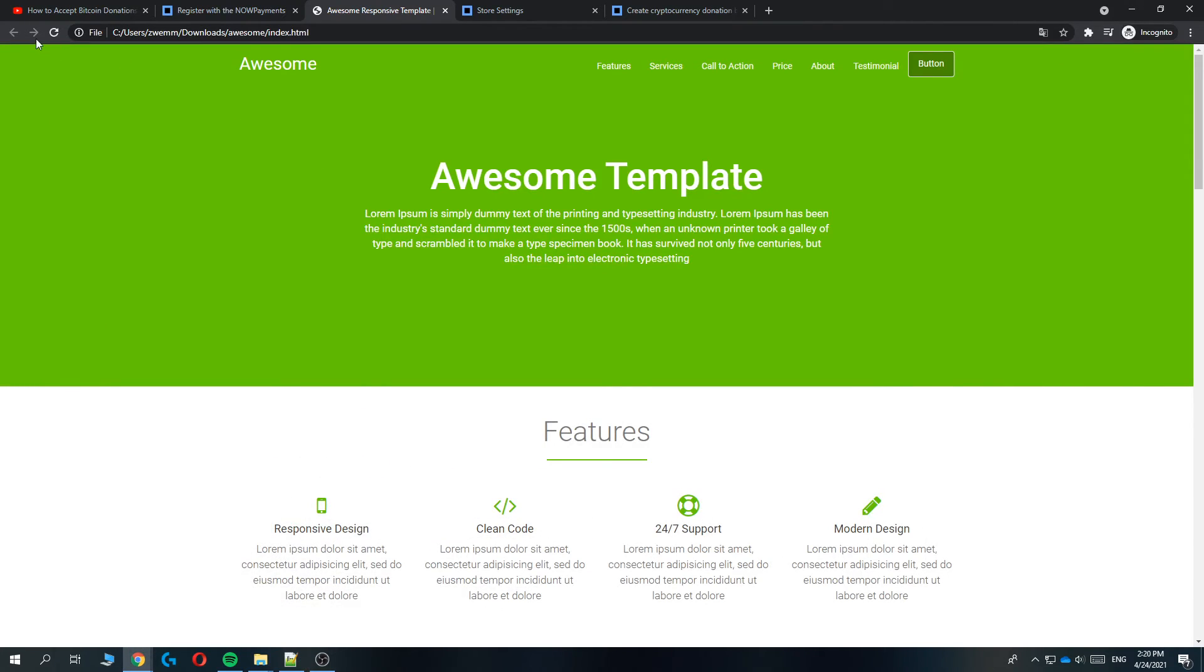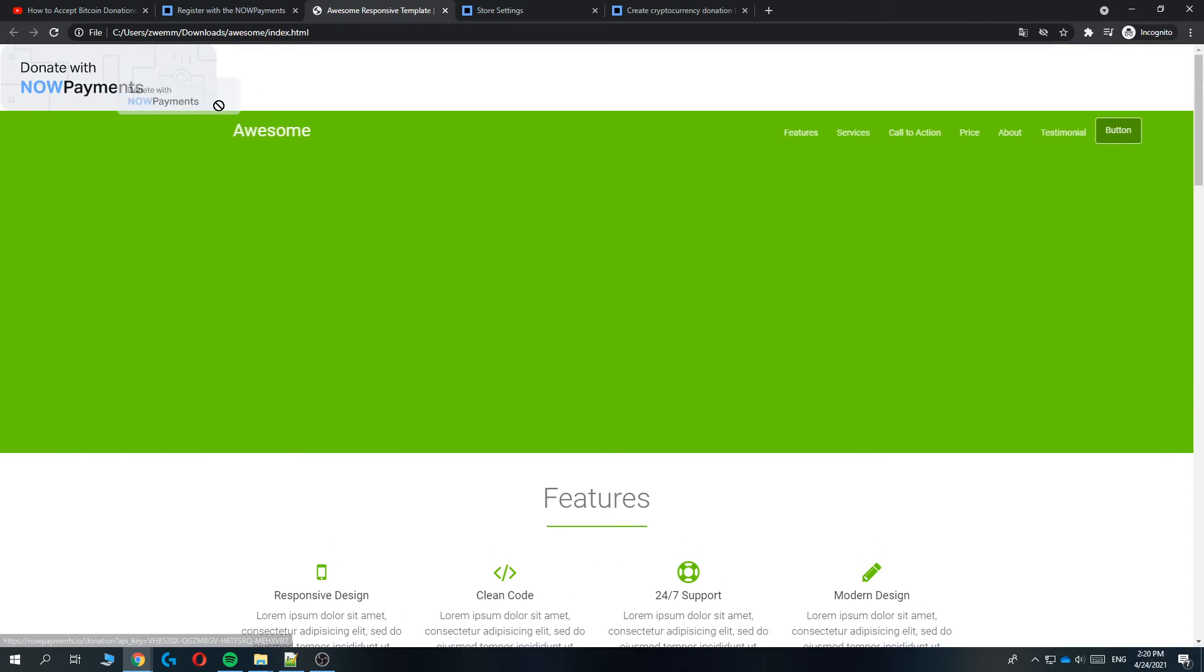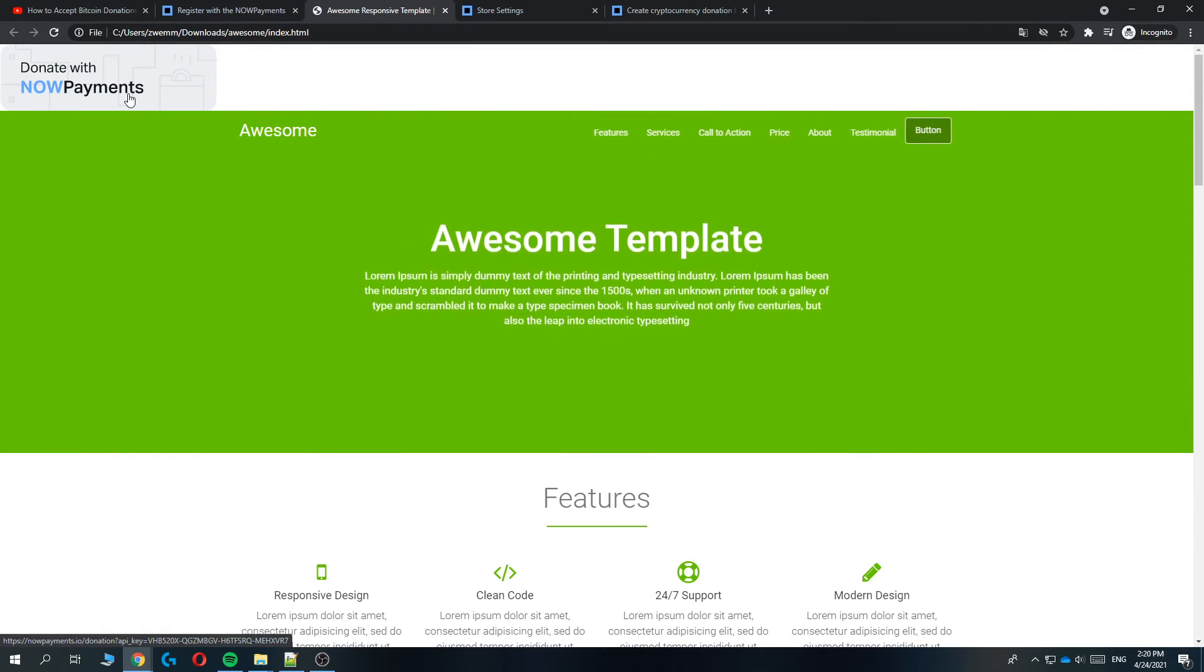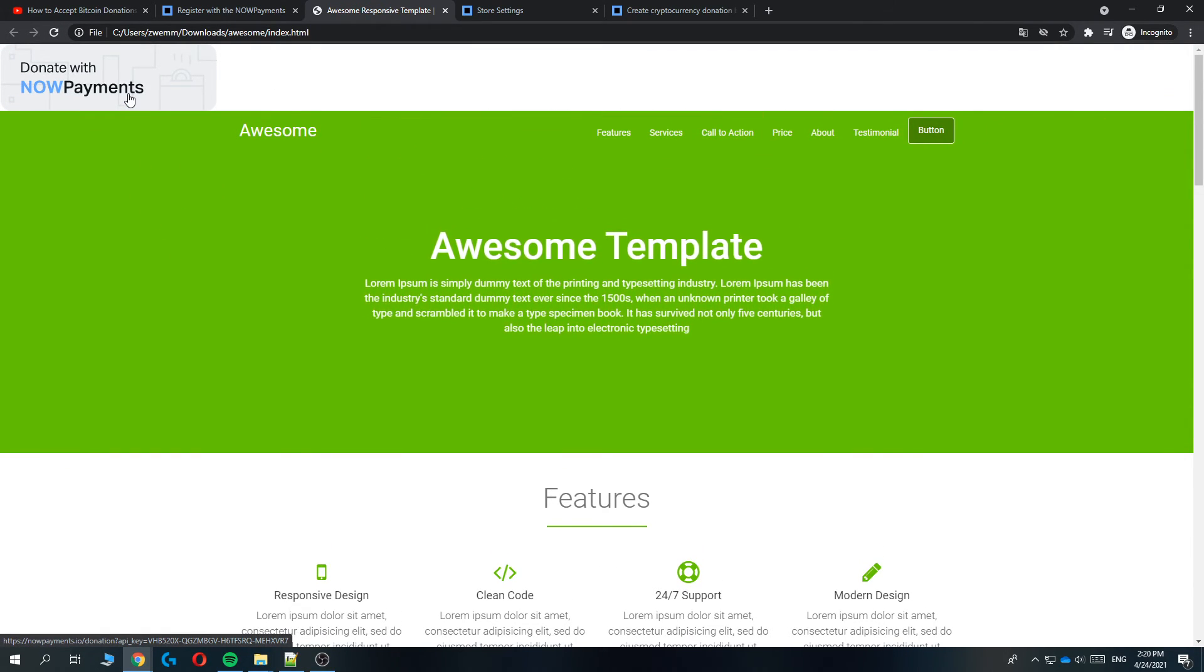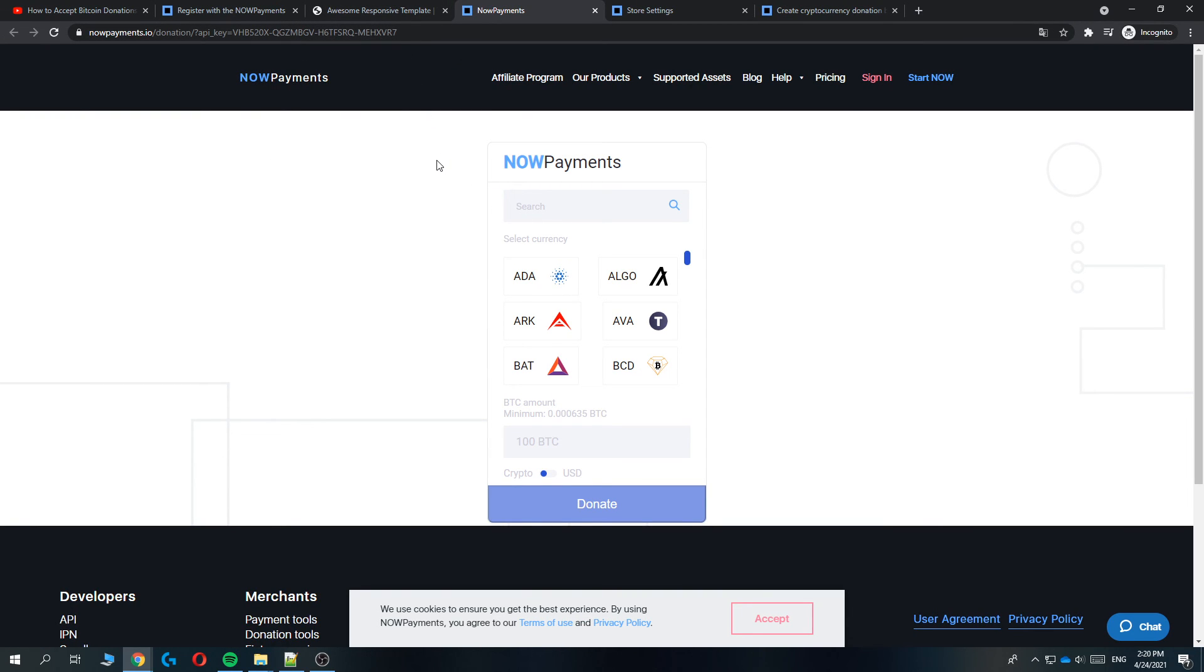Now when we go back to the website and refresh, as you can see here at the top is a donate button through NOW Payments. Anyone can now donate money to you on your website.